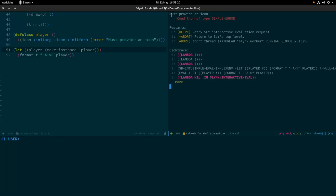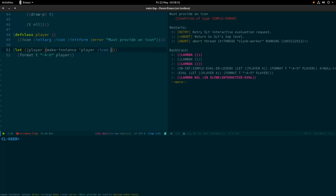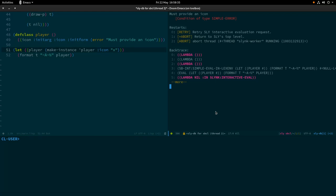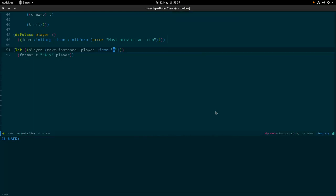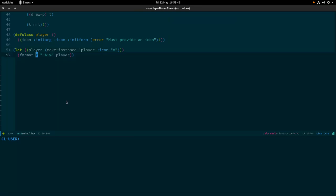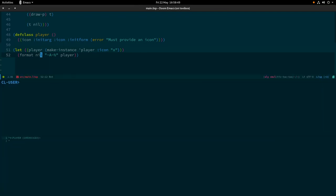There's no `new` keyword in Common Lisp — you don't create a new instance using `new`, you use `make-instance` and pass in the symbol representing the class, in this case `player`. Common Lisp has two namespaces: a symbol can point to a value, and a symbol can also point to a class or function. So we can have a variable `player` that is an instance of the class `player`. Let's execute this and observe the deliberate stack trace — it says 'must provide an icon', which is exactly what I intended.